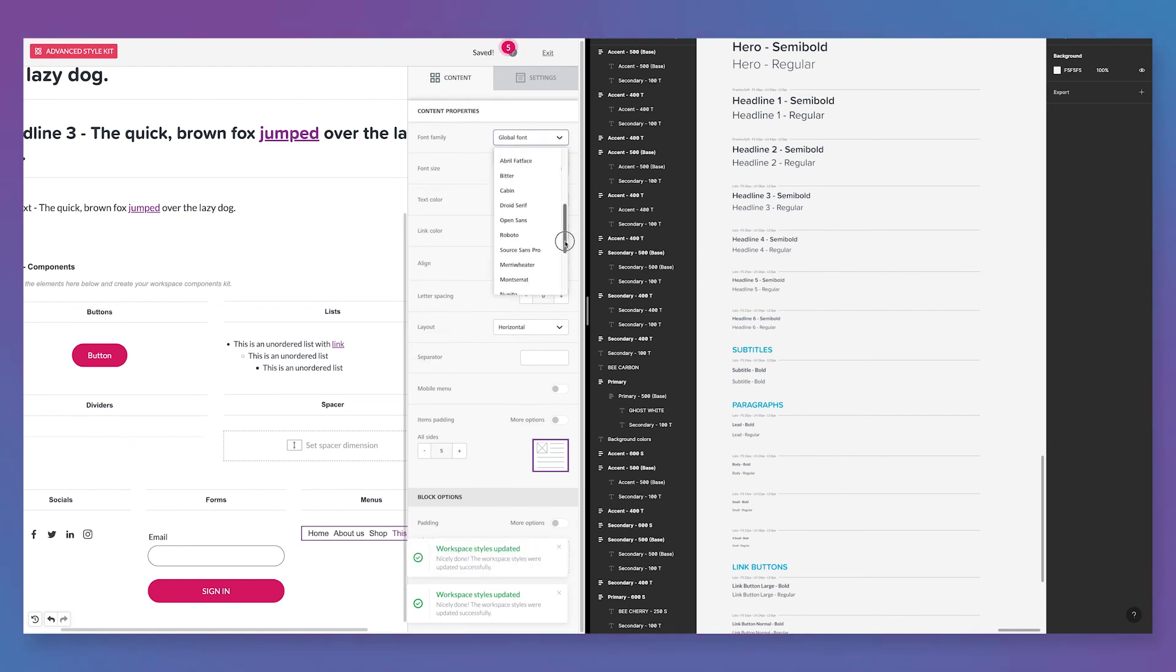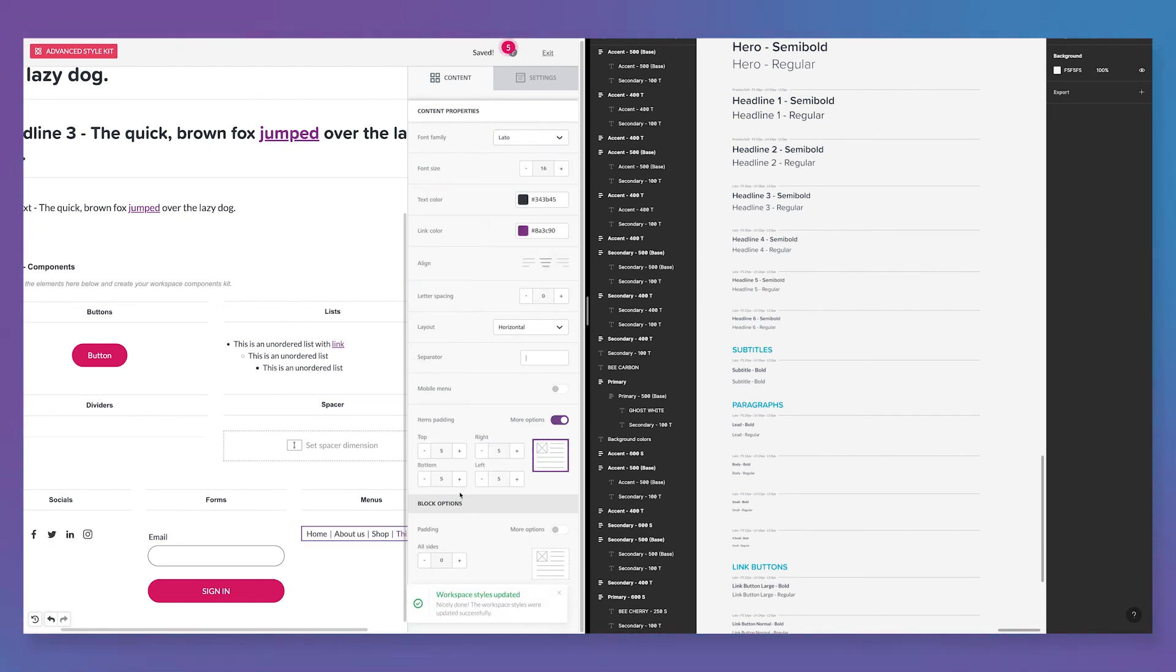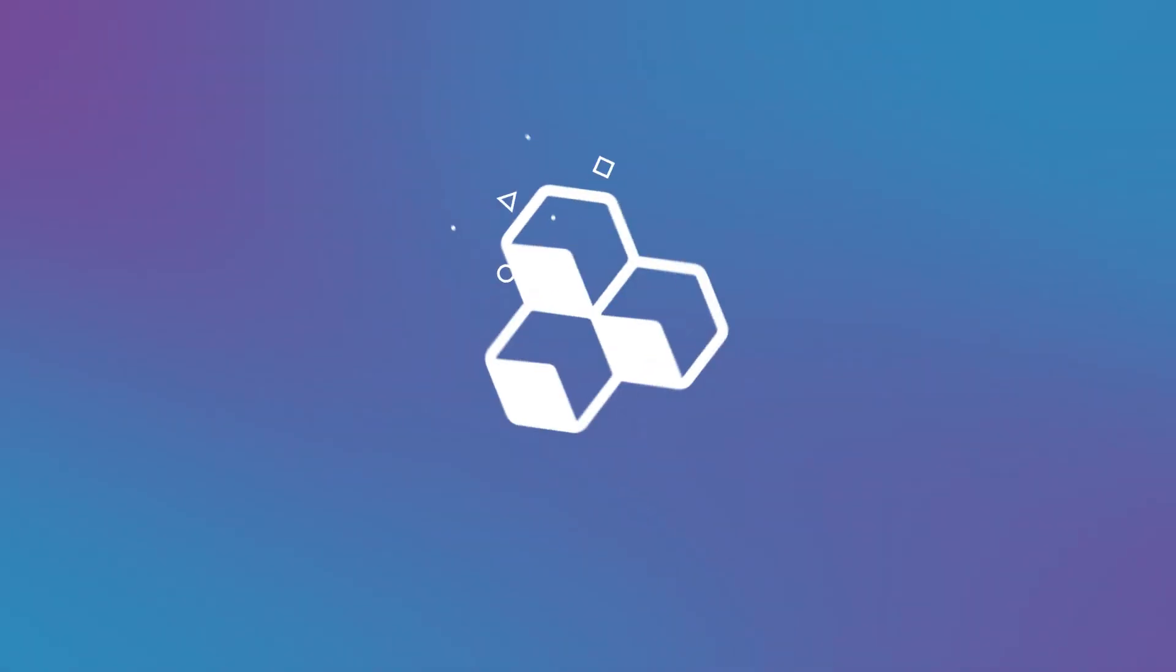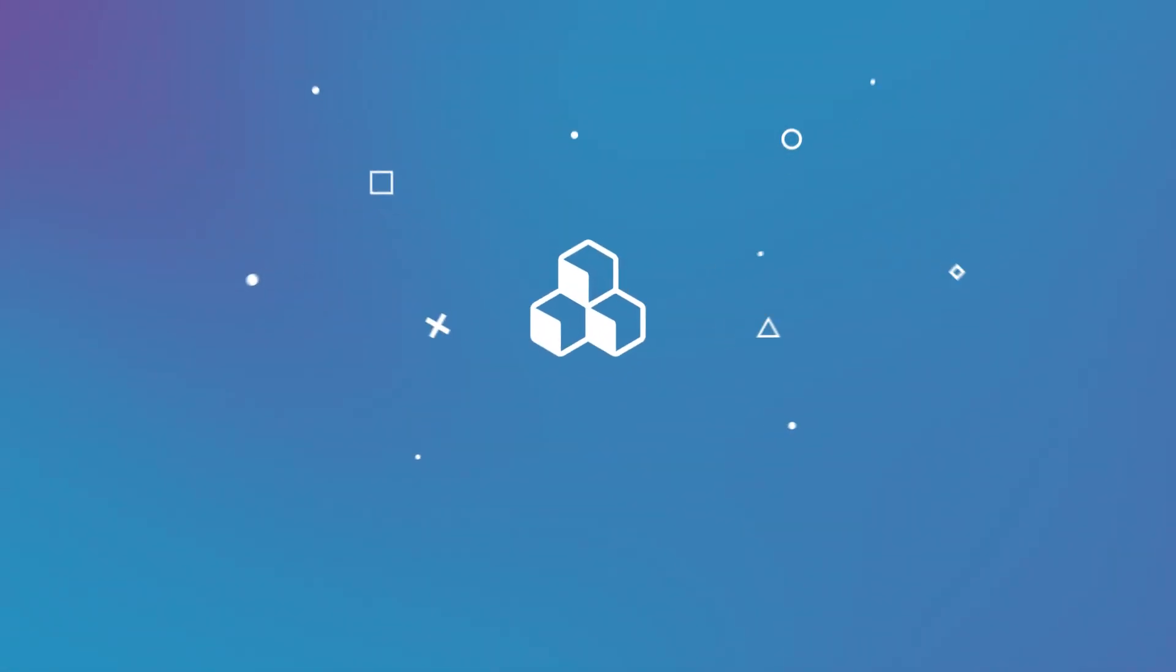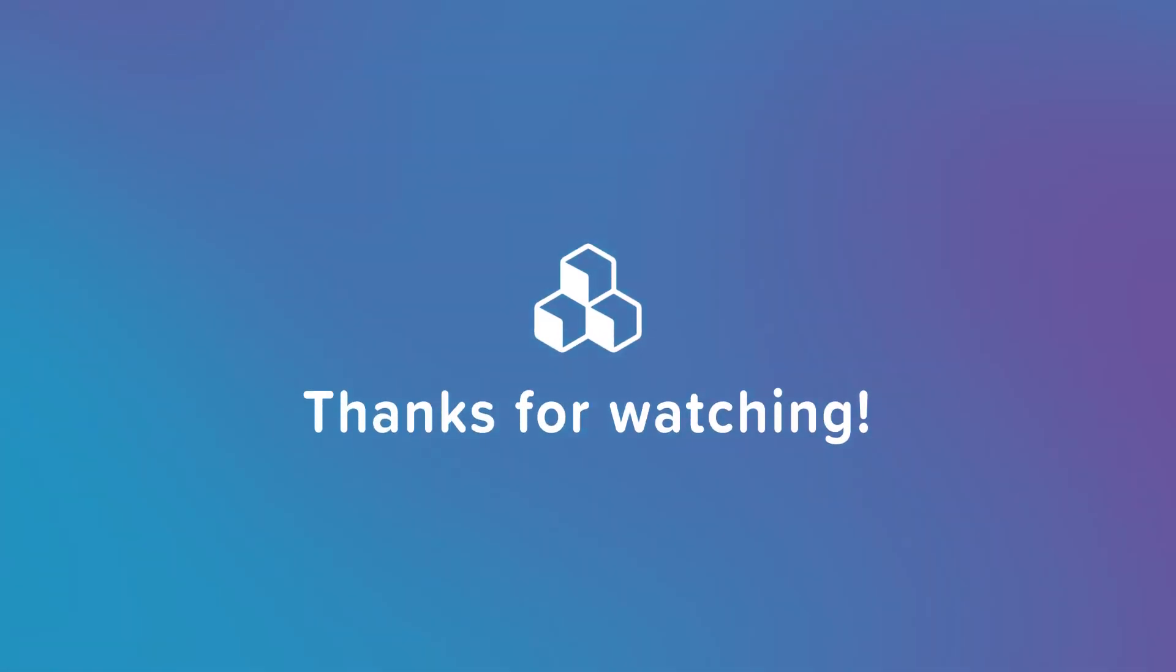Last, you can check out your newly set default settings by designing a new email or page. Make sure to subscribe for more Bee Pro tips.